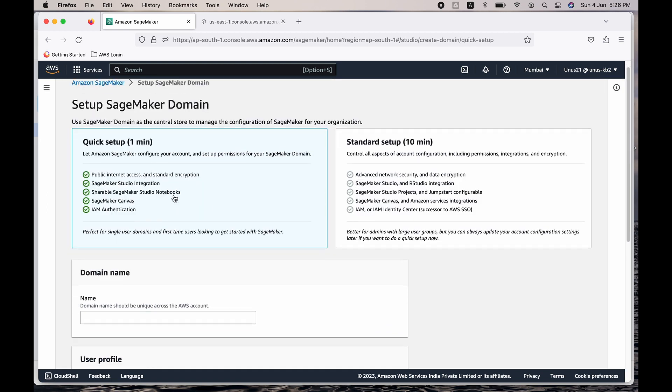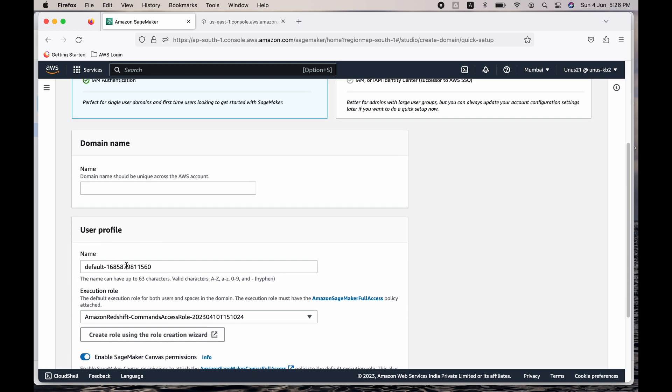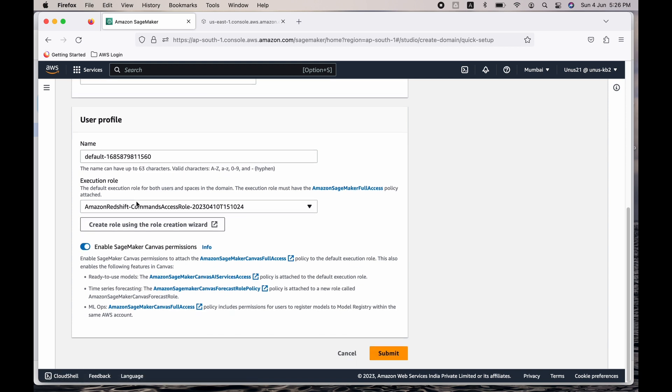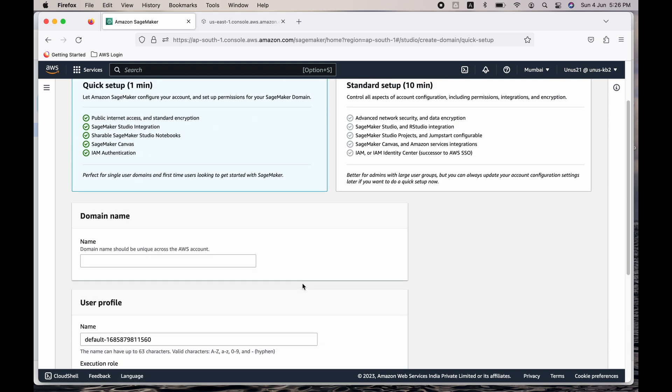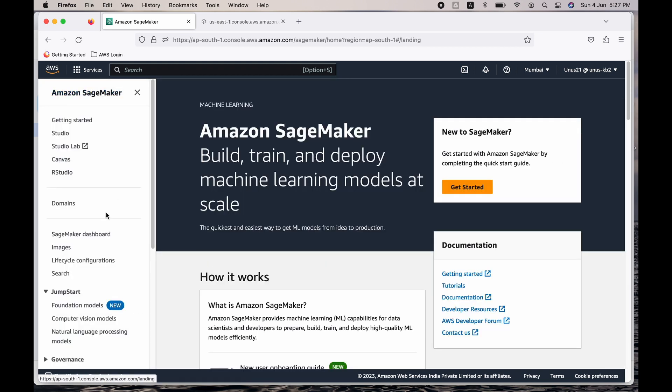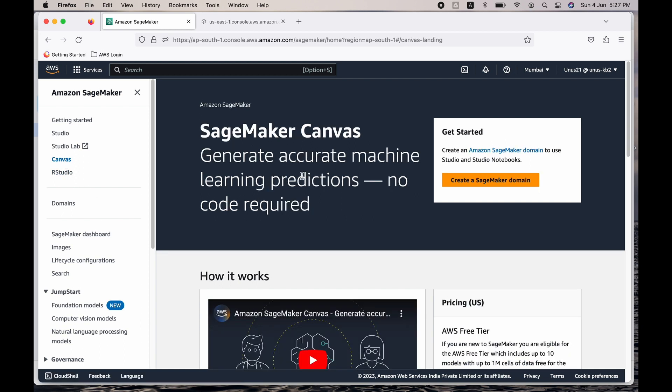You can create a user profile, you can have multiple user profiles. So I created a user profile and there is this application called Canvas - SageMaker Canvas. Generate accurate machine learning predictions, no code required. So I was just trying to explore that.